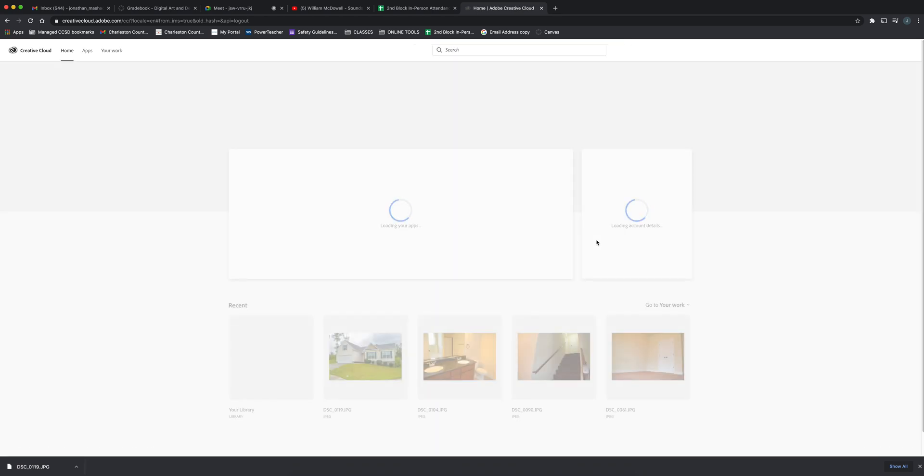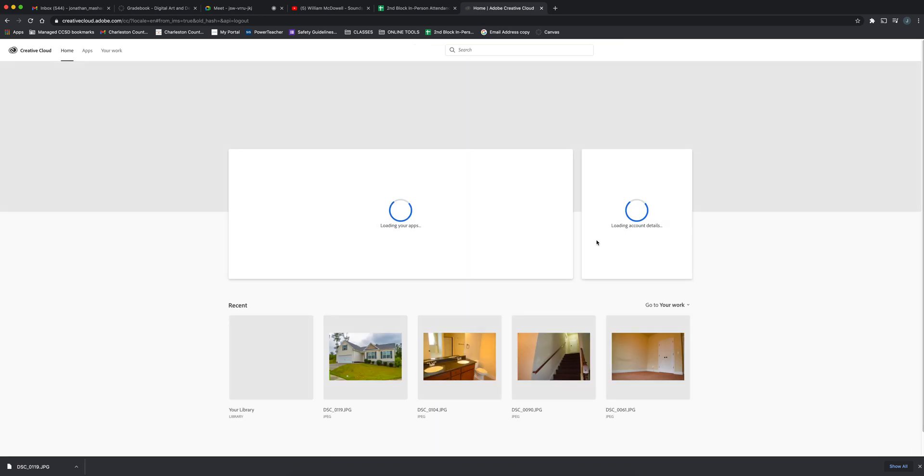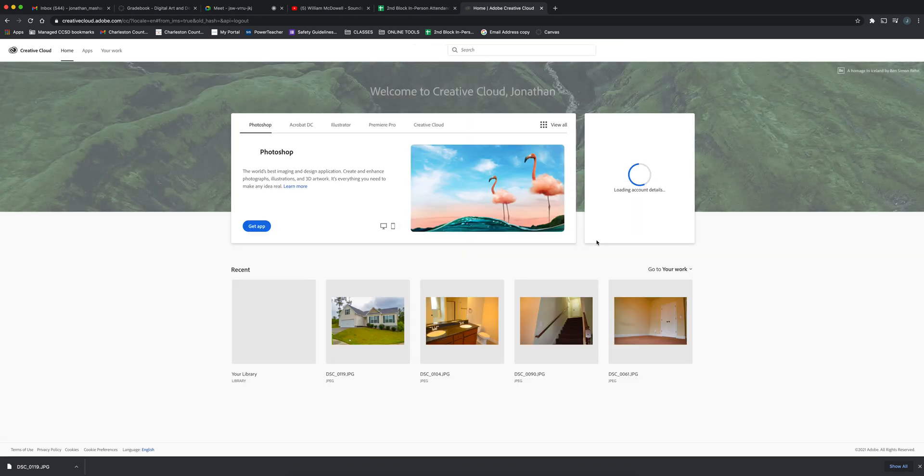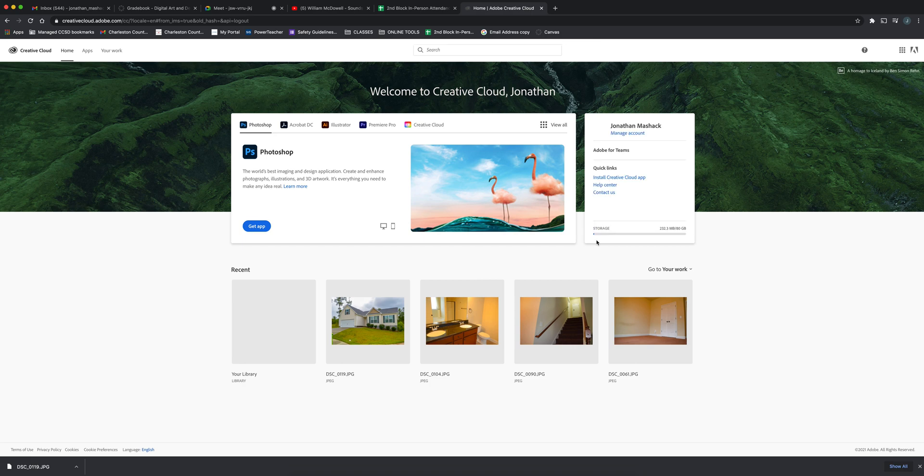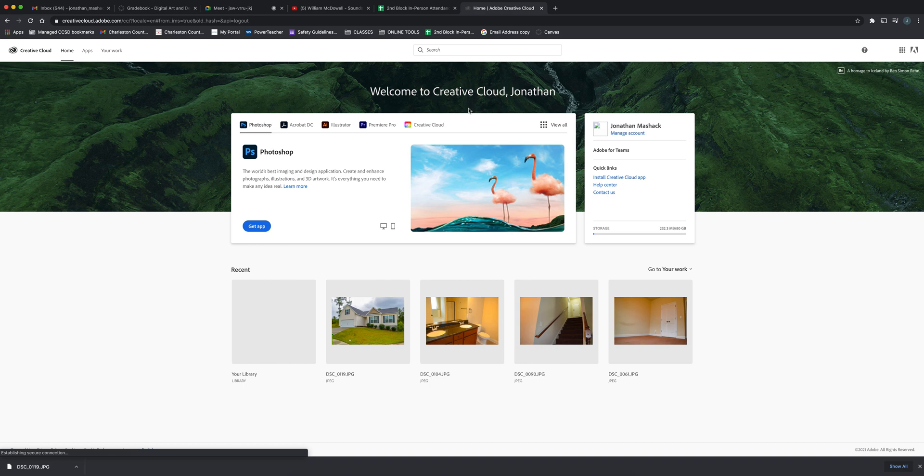It will not ask you to pay for anything. If you click personal, it'll ask you to upgrade and download free trial and all this type of stuff. But this is how you get into your account with Creative Cloud.